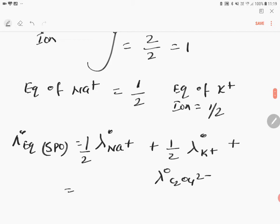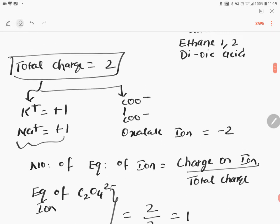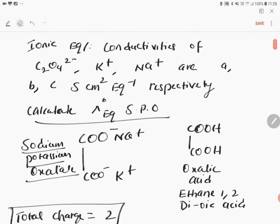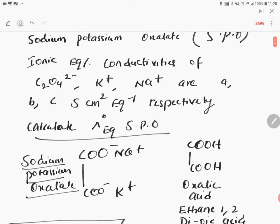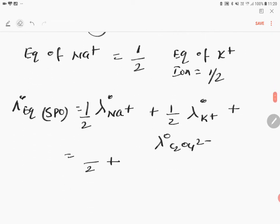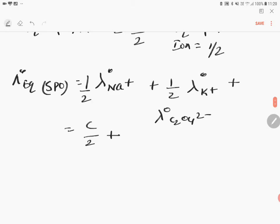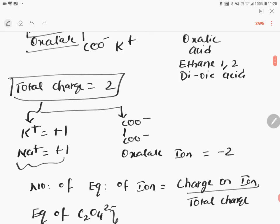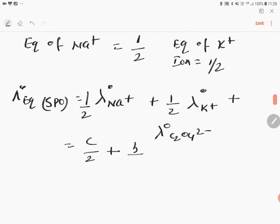Now, for sodium, they have given C. For potassium, they have given B. For oxalate, they have given A. So the limiting equivalent conductivity equals C by 2 plus B by 2 plus A. This is the limiting equivalent conductivity of sodium potassium oxalate.